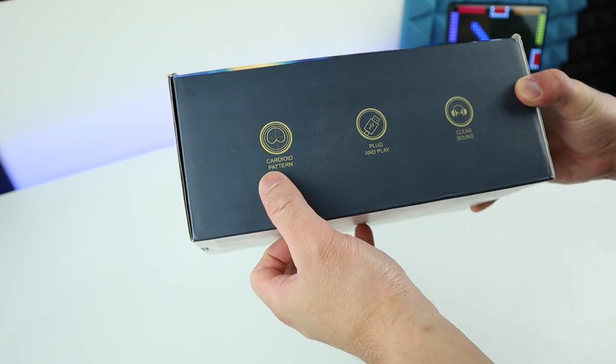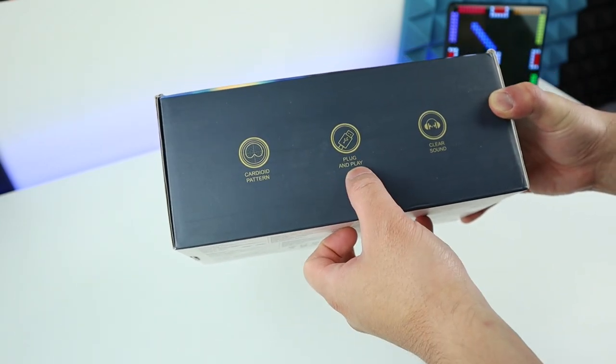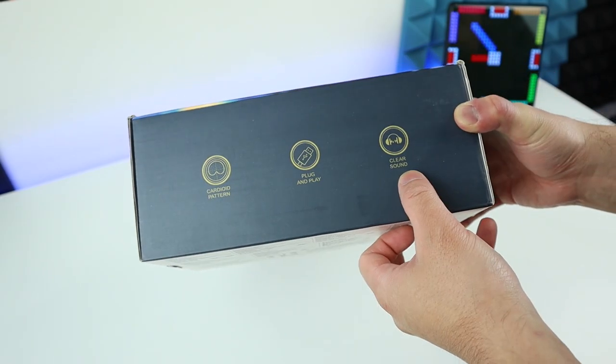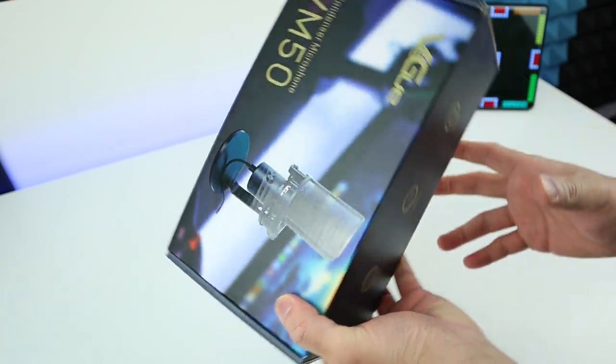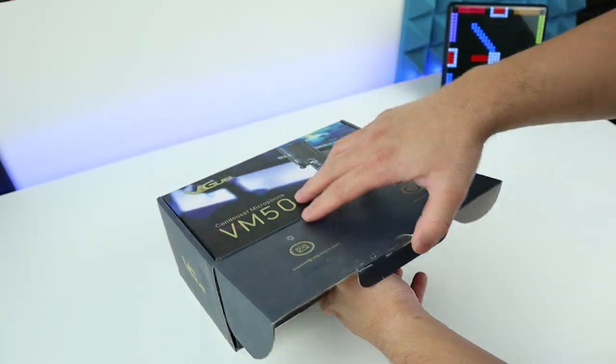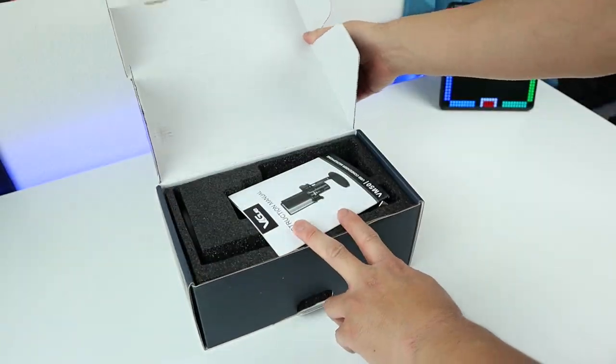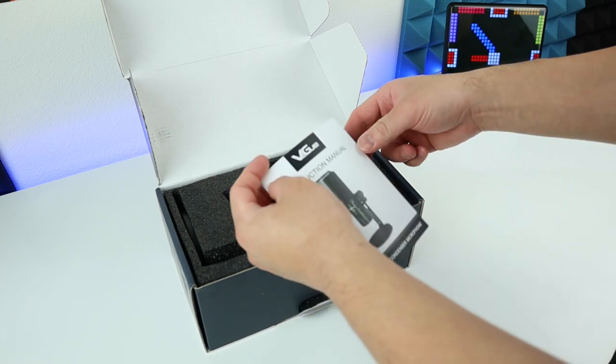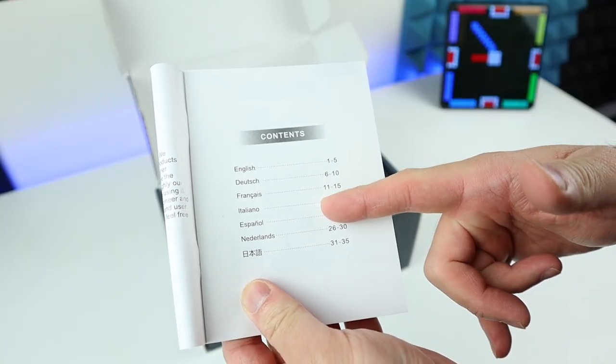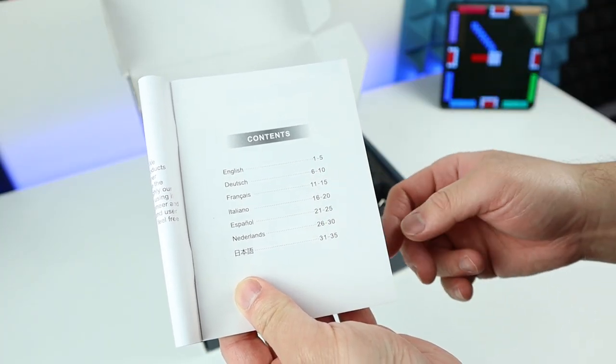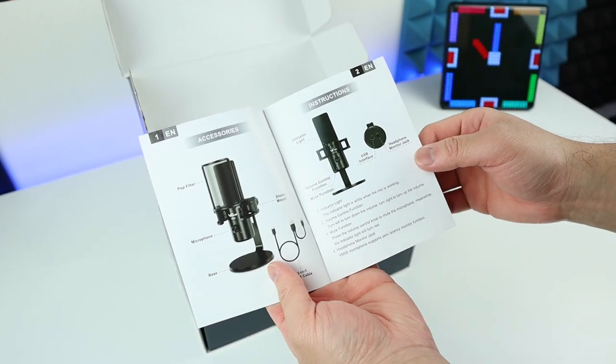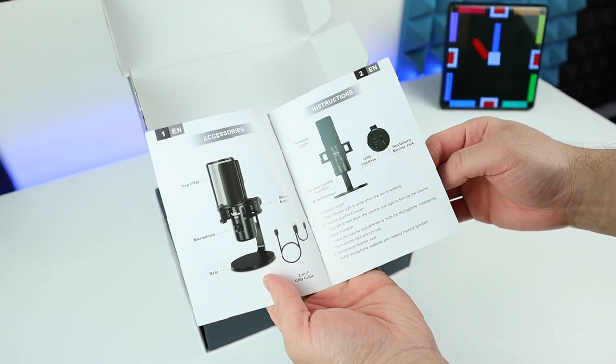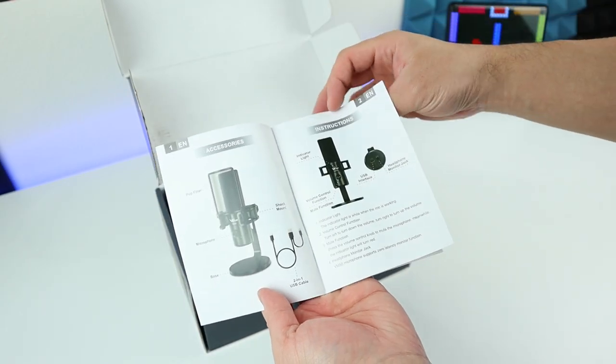On the box it says cardioid pattern, plug and play, and also clear sound. Let's find out if that's true. We have a menu here. It seems like we got a few languages here and it's going to be pretty easy to understand. Each language has only four pages, which is very easy to understand and super simple to set up.